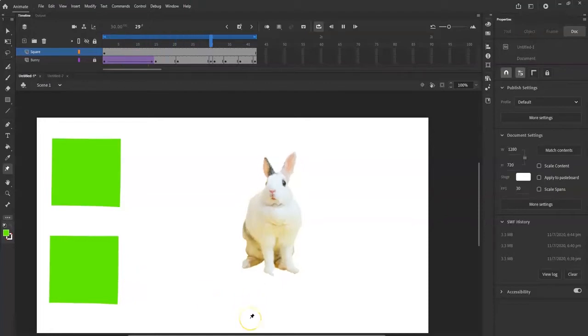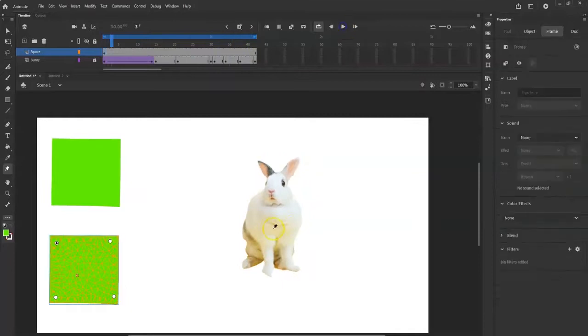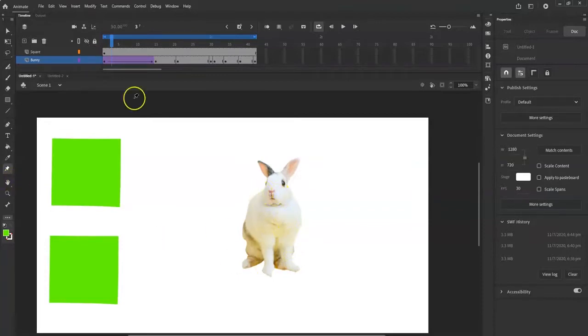All right, what's up animators! Today I'm going to show you how to use the acid warp tool, so you can warp bitmap graphics and also your shape graphics.